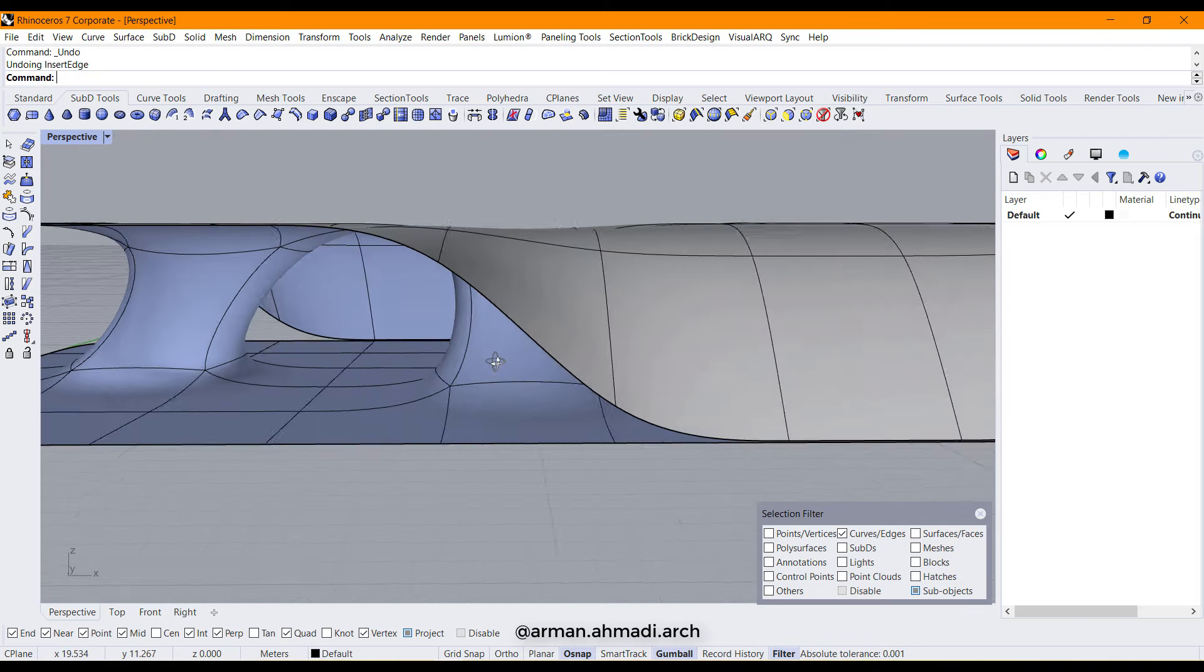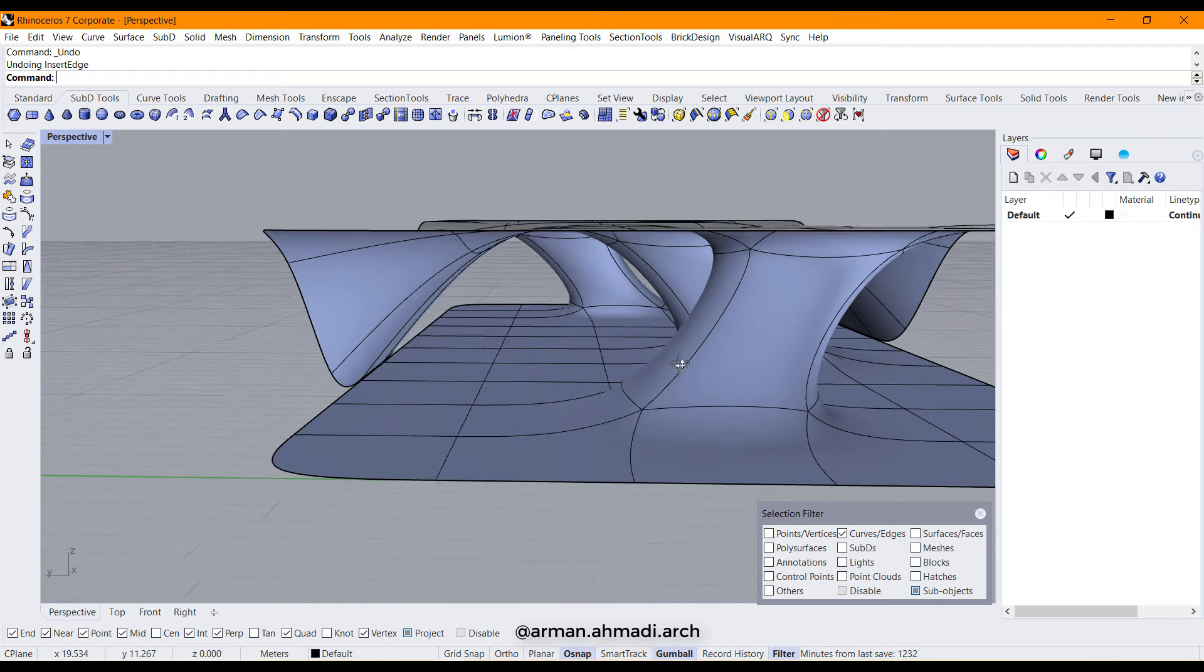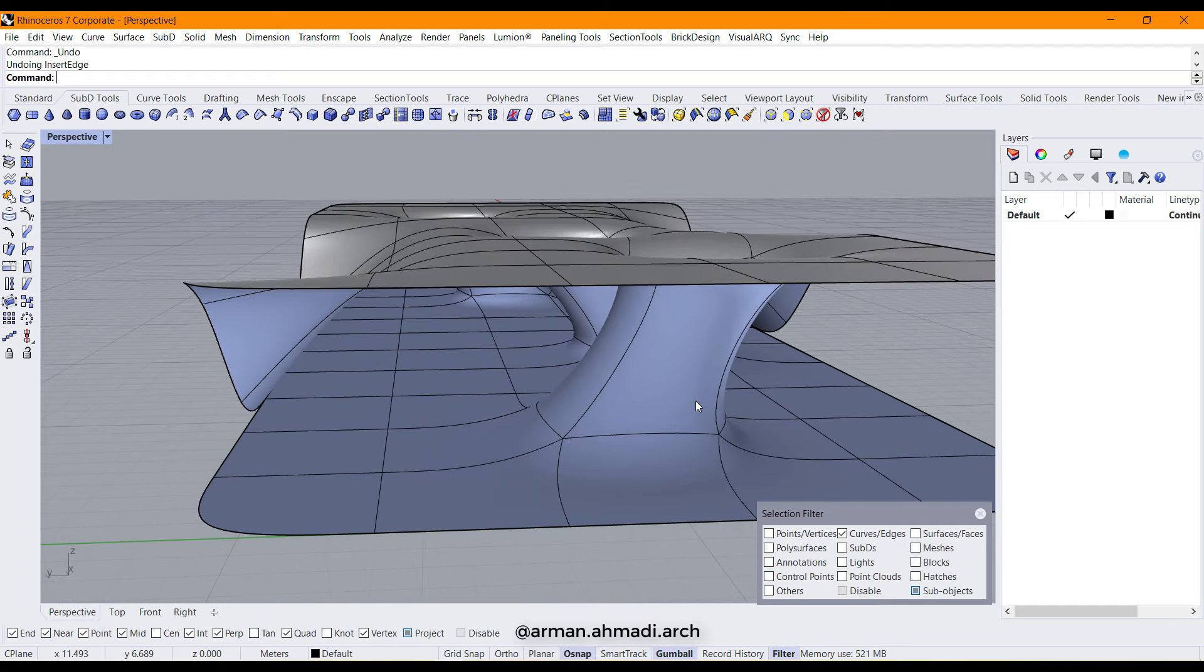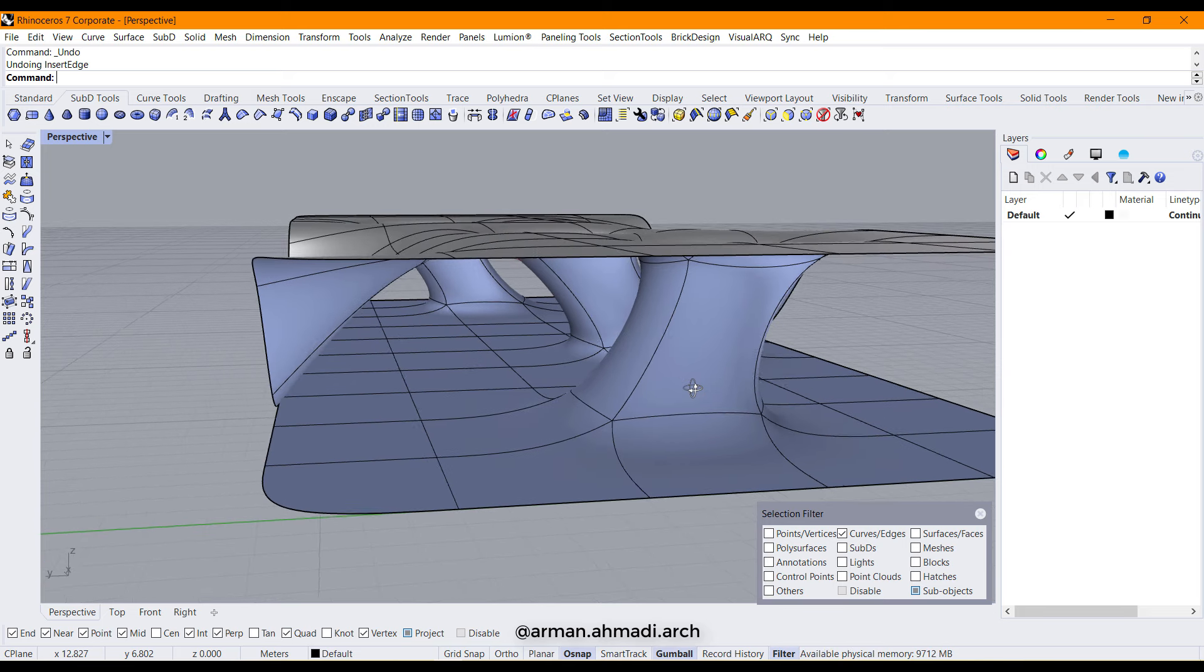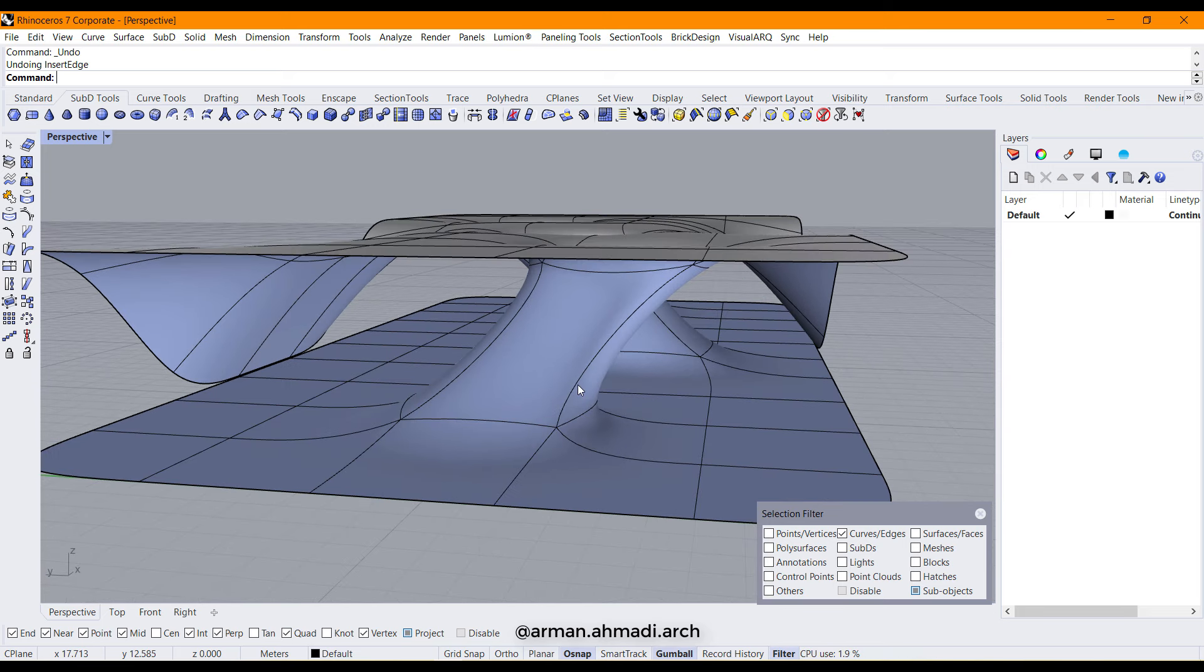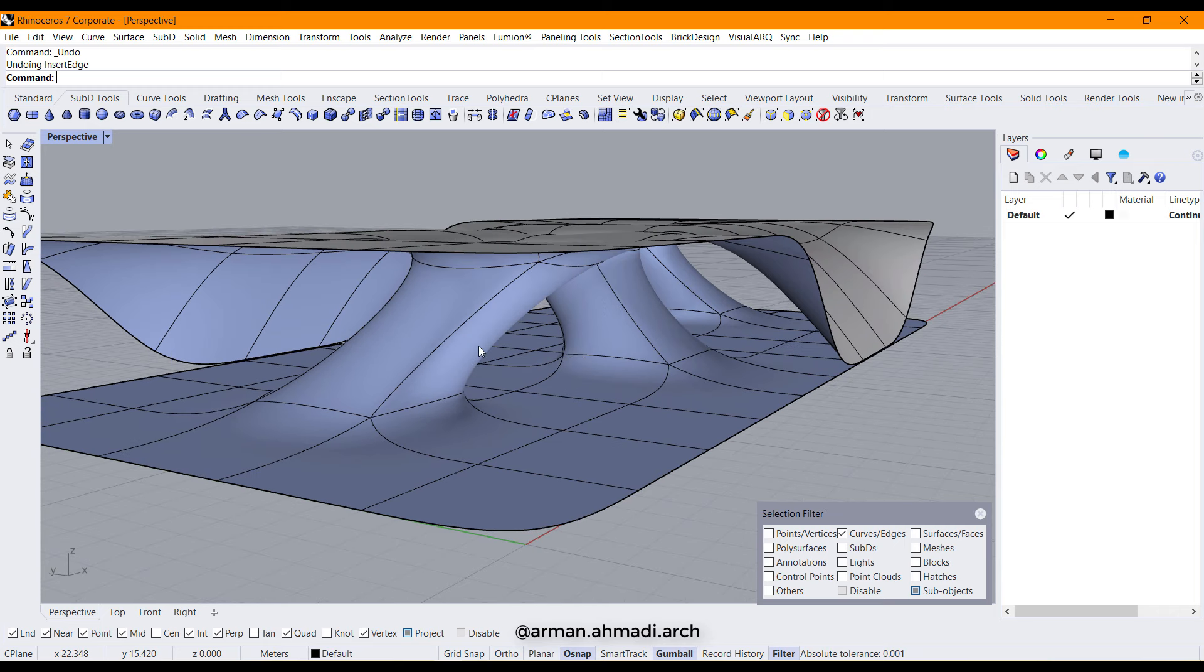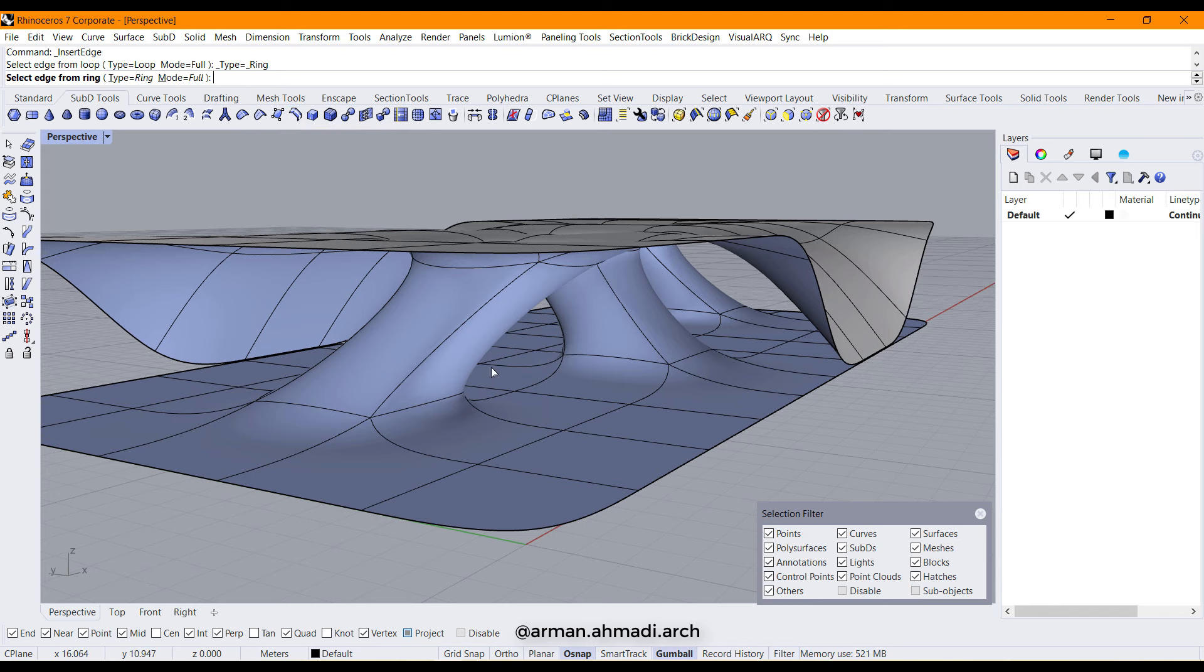Next step will be to make these columns a little bit thinner than this. So I should create some segments around these columns. I go to insert SubD edge ring by right clicking on this icon.